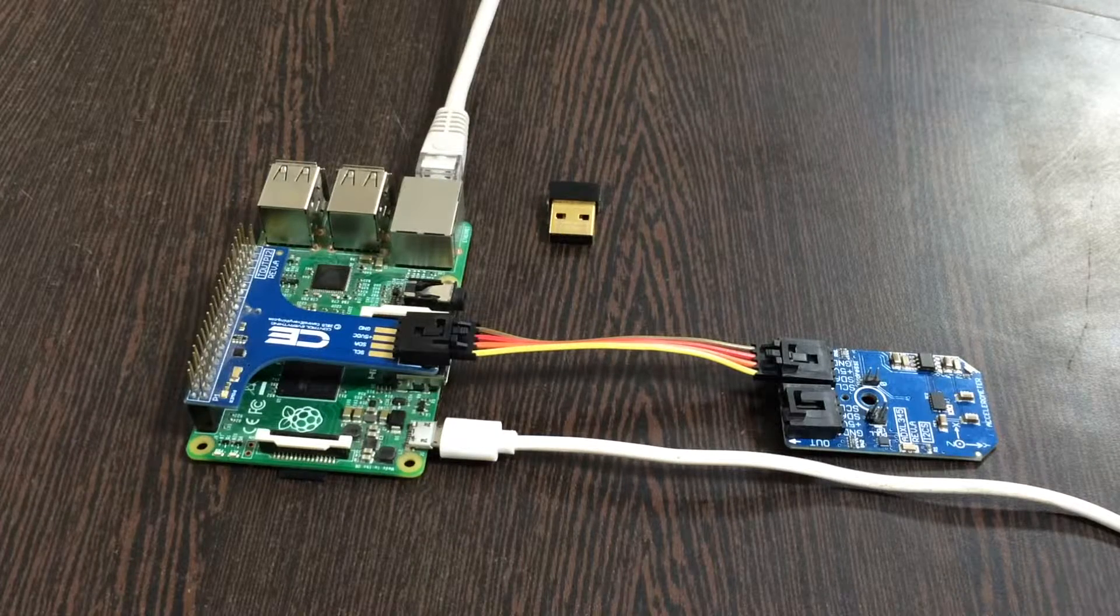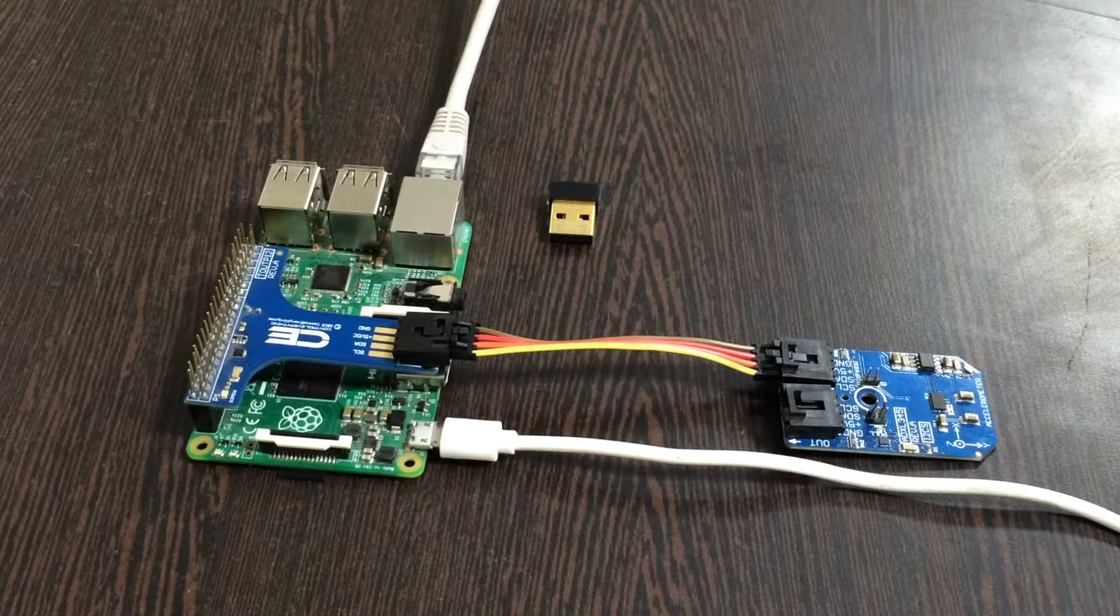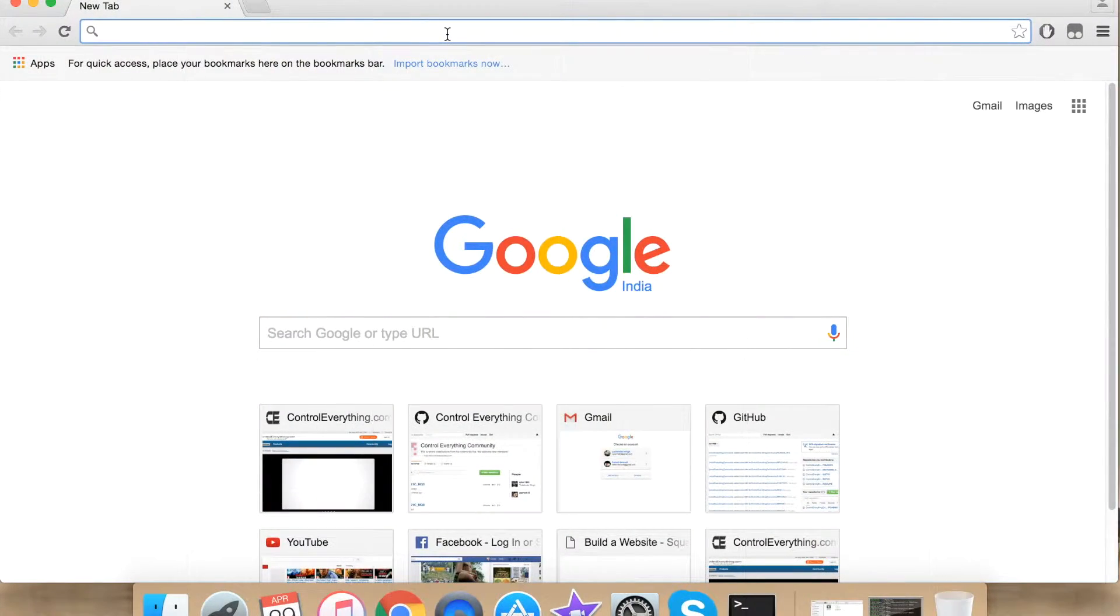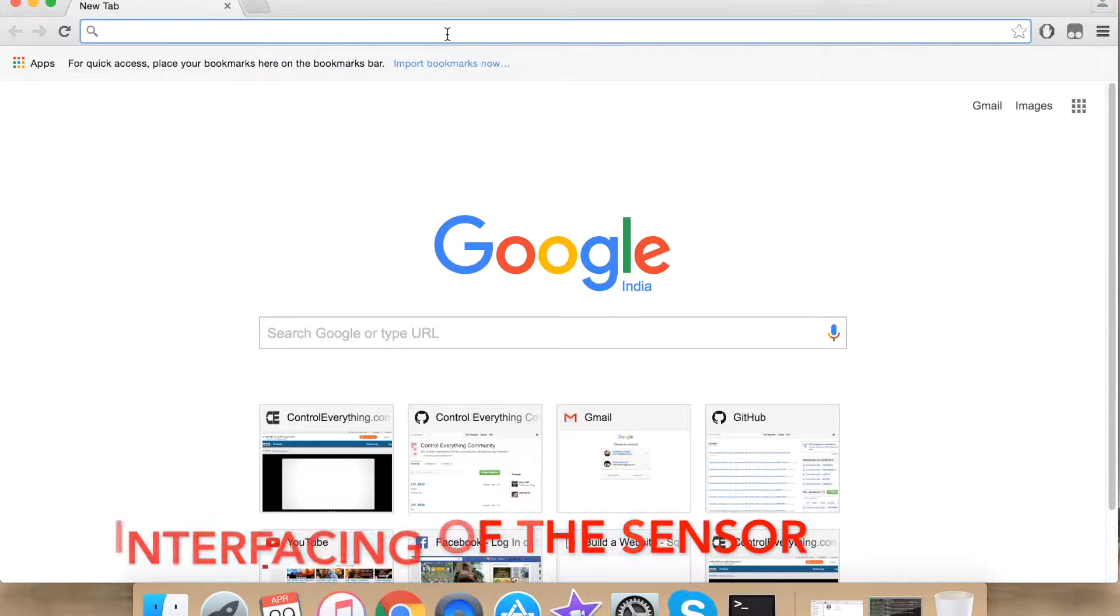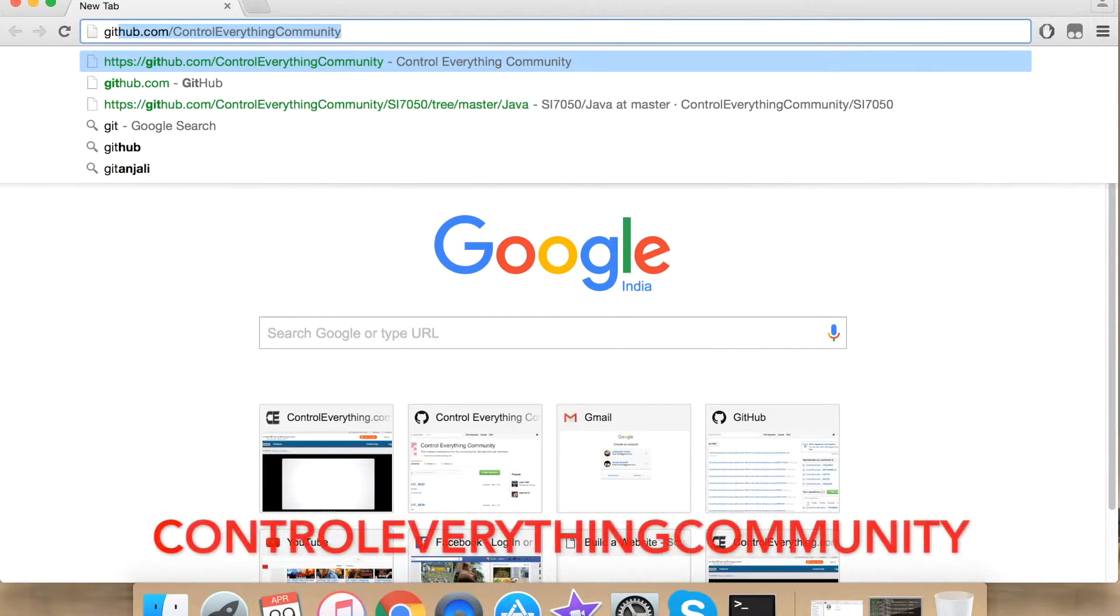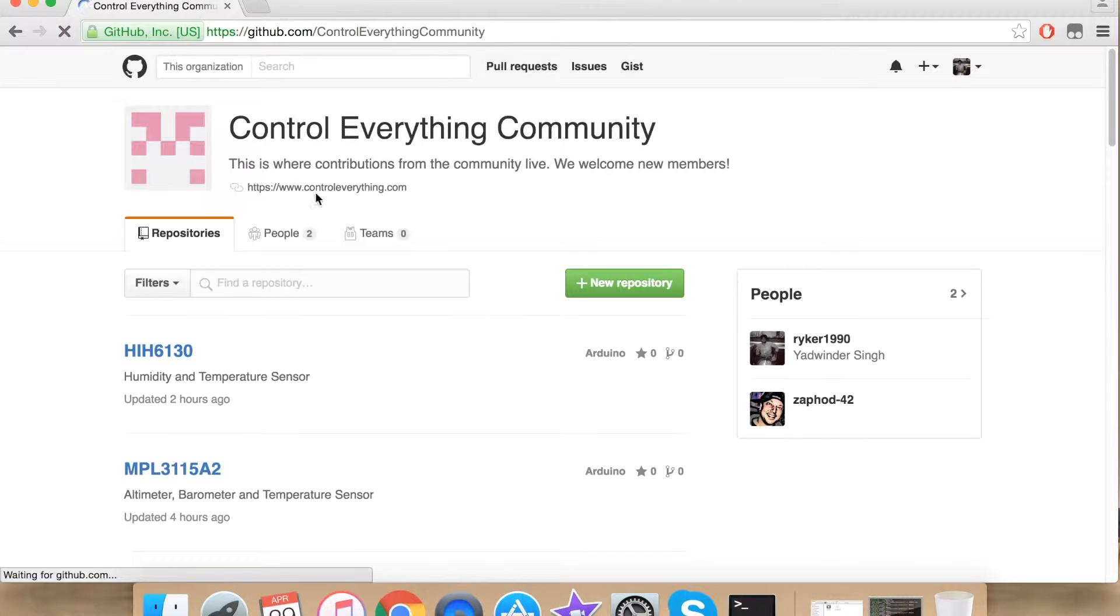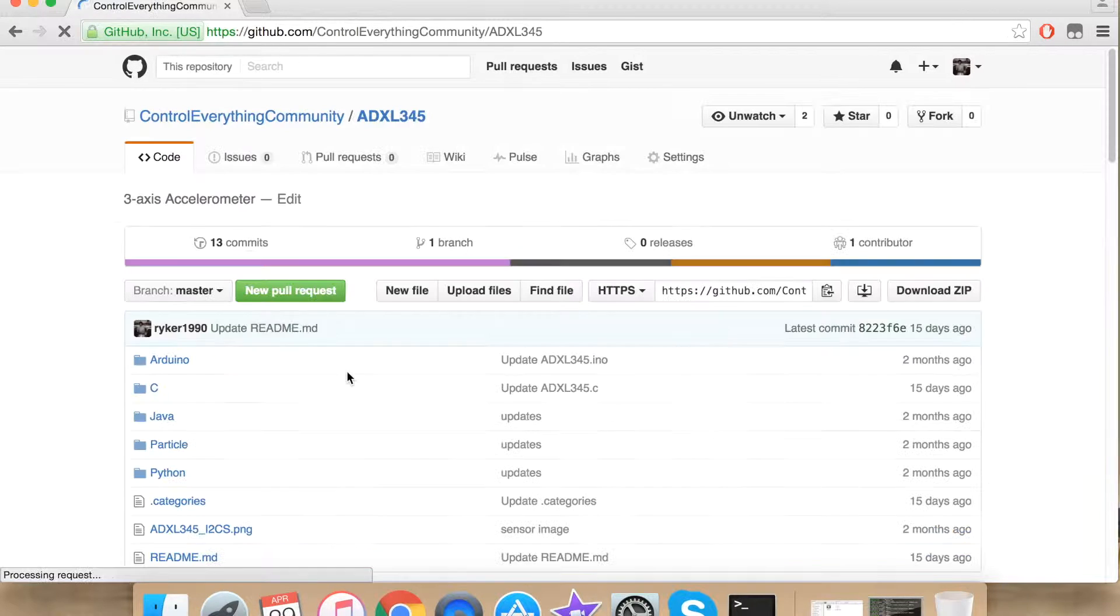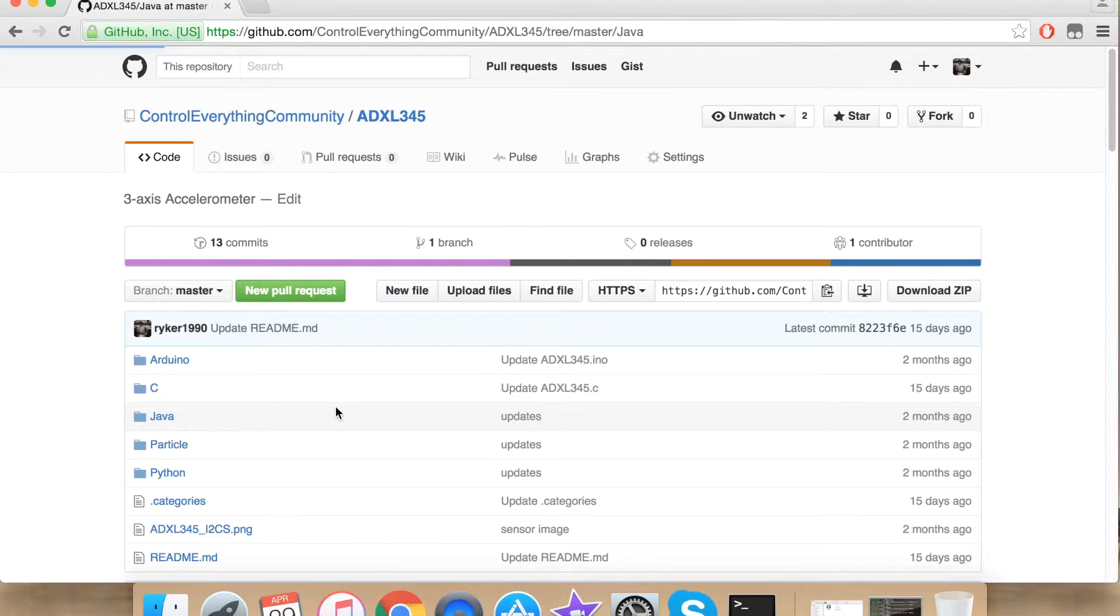Now let's proceed further and see how to interface our sensor with the Raspberry Pi. To interface our sensor with Raspberry Pi using Java we require a Java code. For our Java code go to github.com and search for Control Everything Community. Search for our sensor ADXL345. Click it and under Java we have our Java code.